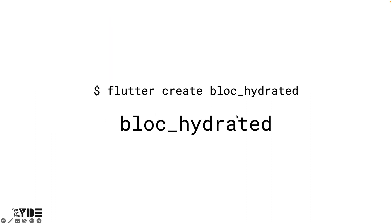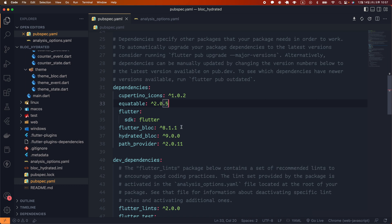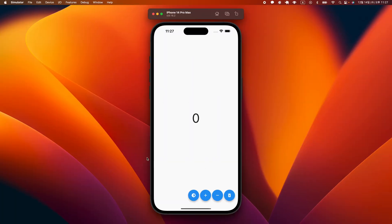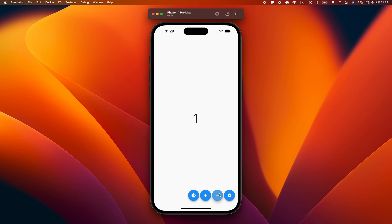We will learn how to use it while creating a simple app. I made a bloc hydrate project and installed the necessary packages: equatable, flutter_bloc, hydrate_bloc, and the path_provider package. We will remove the comment of avoid_print under the rules section of the analysis_options.yml file. In the middle of the screen is a text widget that displays a counter, and on the lower right side are four floating action buttons. The first toggles the theme, the second increments the counter, the third decrements the counter, and the last floating action button clears the HydrateBloc storage but does not reset the state — if you restart, you can see that the storage is cleared.